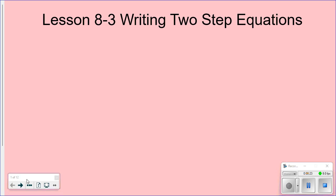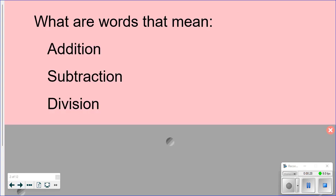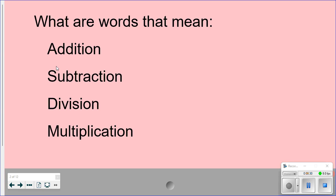I'll give you some good ideas of what story problems in my lesson go with your homework problems, so make sure you take note of that. The first thing we need to talk about are some keywords — words that mean addition. 'Sum' means addition, 'more' means addition, and 'increase' is another one.